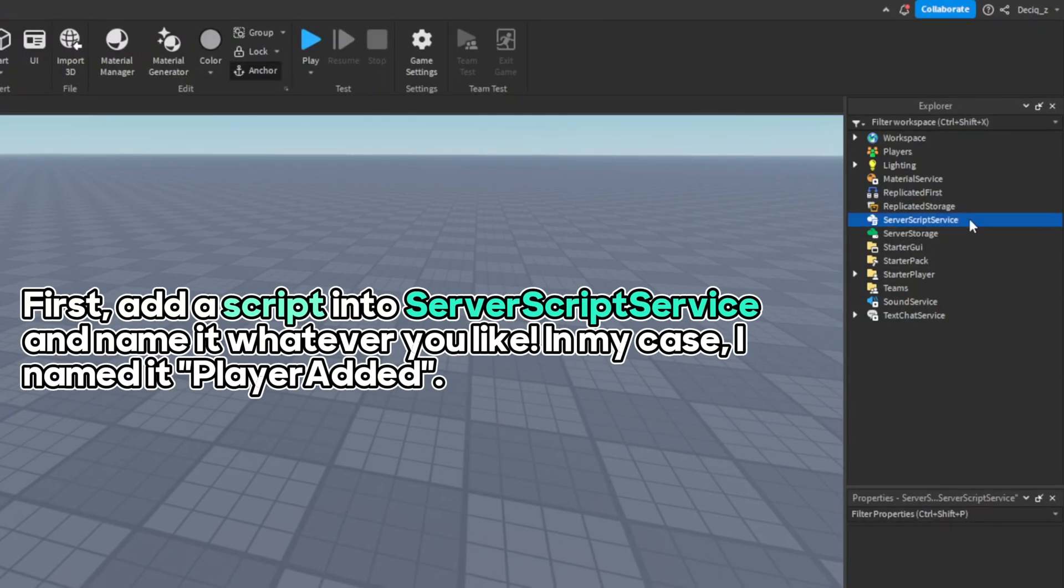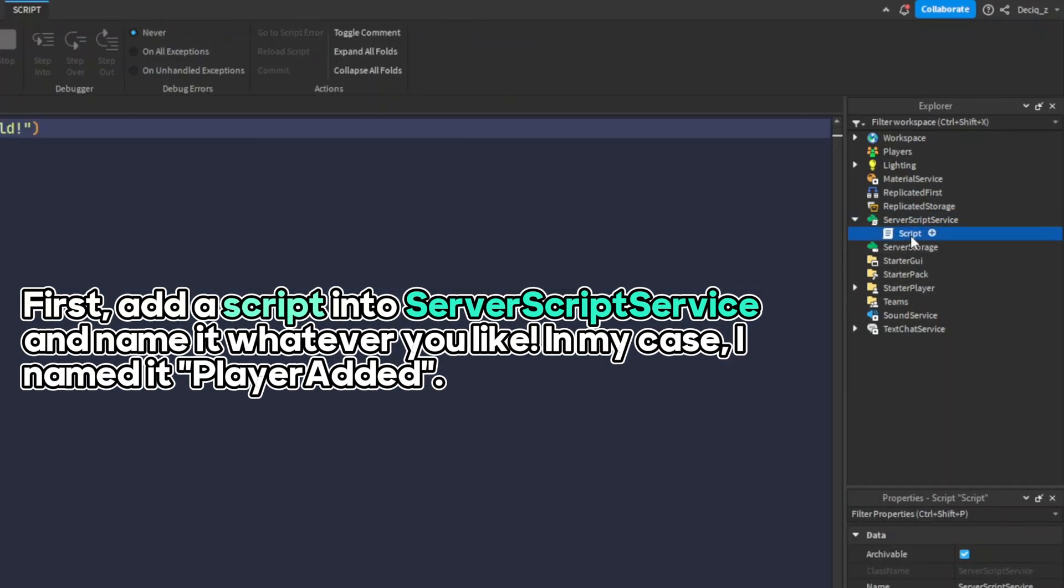First, add a script into ServerScriptService and name it whatever you like. In my case, I named it PlayerAdded.